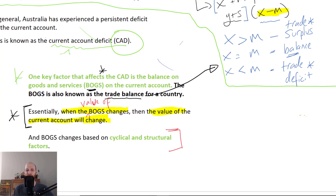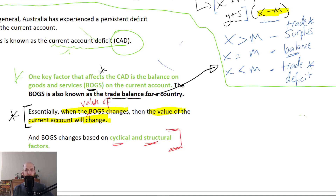What we're going to look at in this video is that the things that change the value of BOGS — the factors that affect the value of BOGS — are cyclical and structural. So before we move on to what each of those are, let's quickly understand the difference between cyclical and structural.